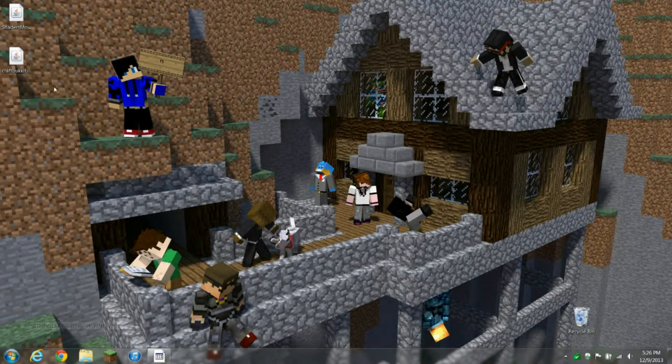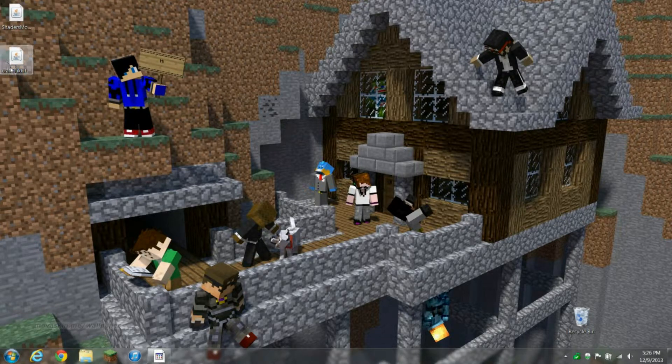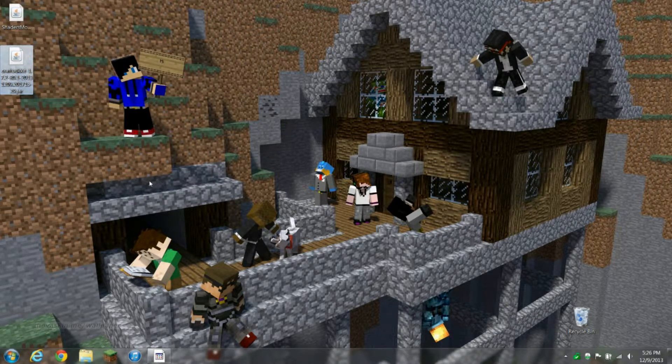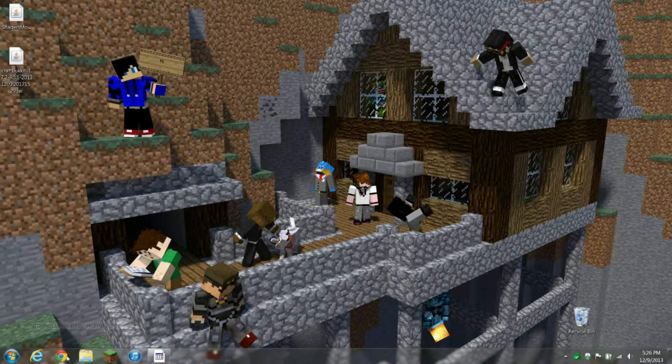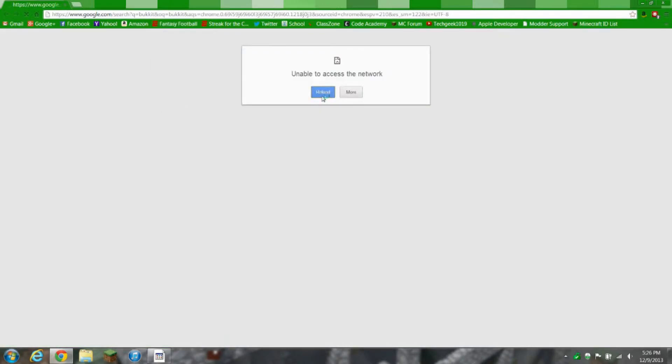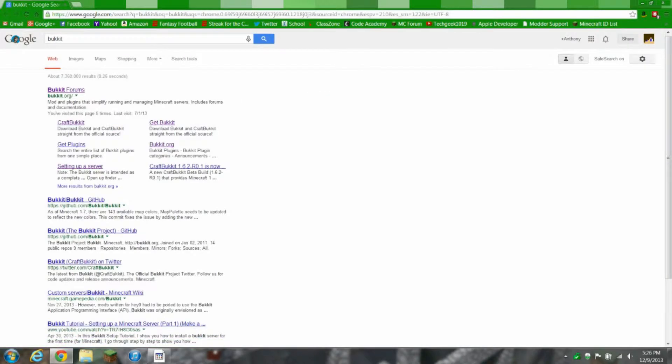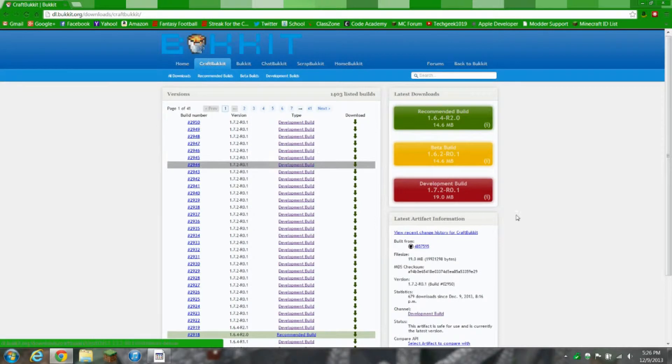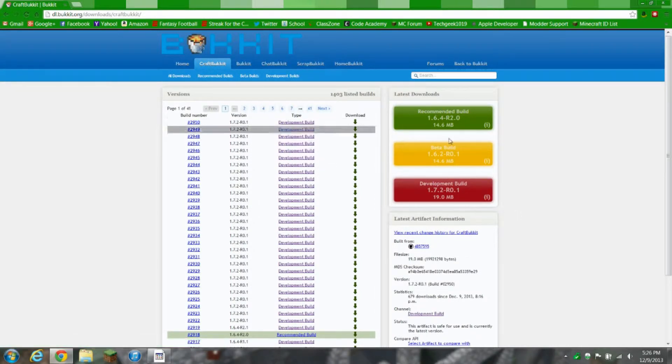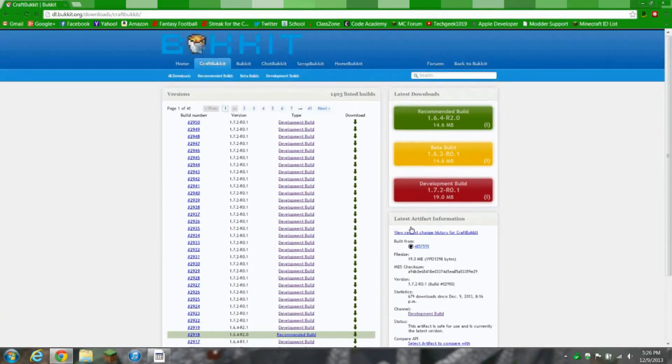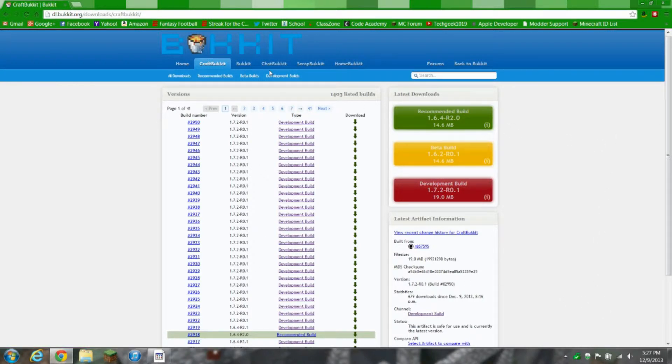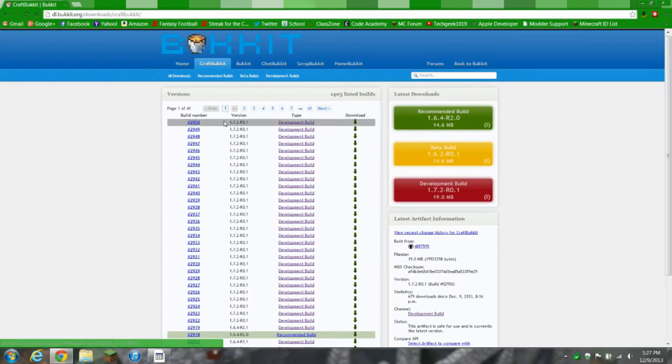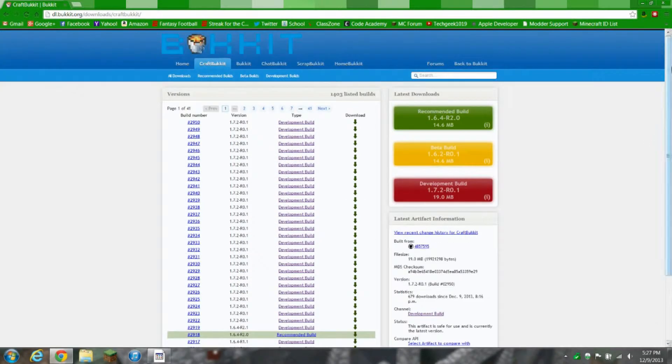The next step is to download CraftBukkit. You want to search Bukkit in Google, and then you're gonna click on CraftBukkit here. It'll bring you to a page that has all the downloads for CraftBukkit. You know, on the right, recommended build, beta build, and development build. I downloaded the development build to run a 1.7.2 server.